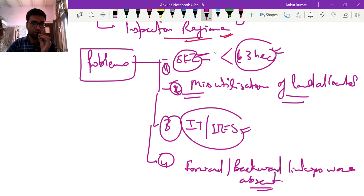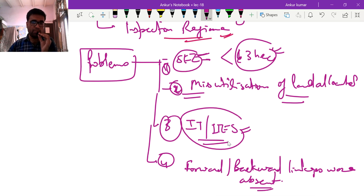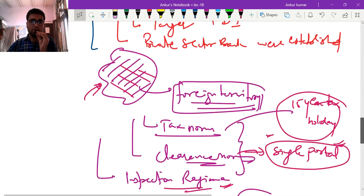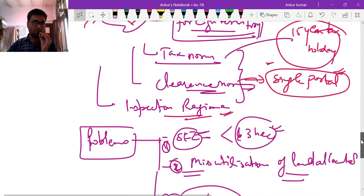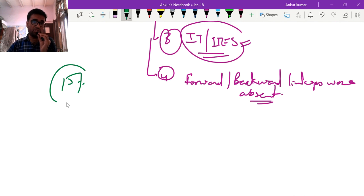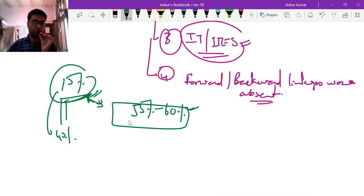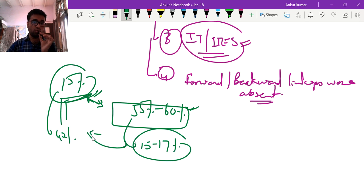When the SEZ policy was conceived, we thought proper supply chains and forward-backward linkages would be established. But that became absent because already well-established industries were simply migrating to SEZs just for the tax relaxation benefit. These were the main problems of the SEZ policy. As a result, even today only 15% of India's GDP comes from manufacturing, while 55-60% comes from the service sector.